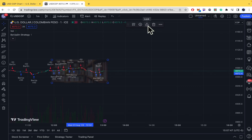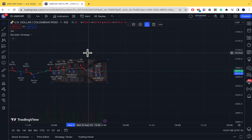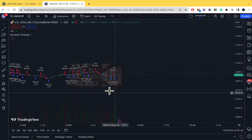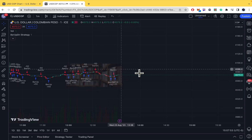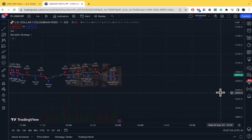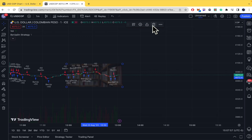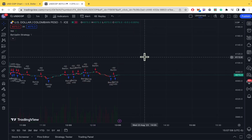And obviously you can lock the image — that way you're not going to be able to accidentally move it if you're interacting with orders or other elements. And obviously you can delete it at the end. That's how you're going to be able to add a custom watermark in TradingView. Thanks for watching.